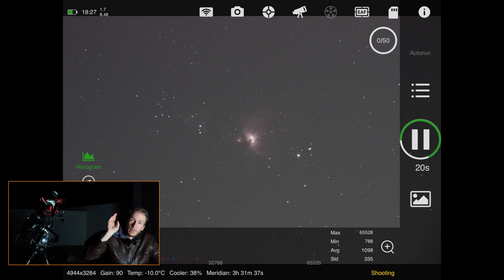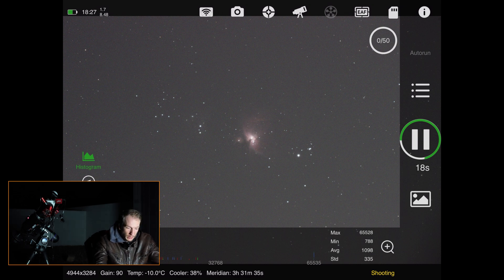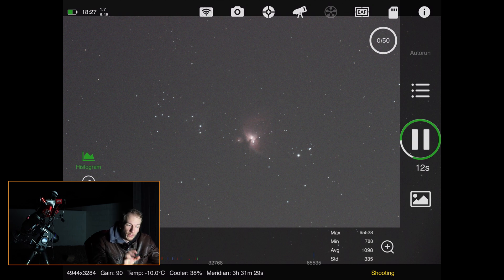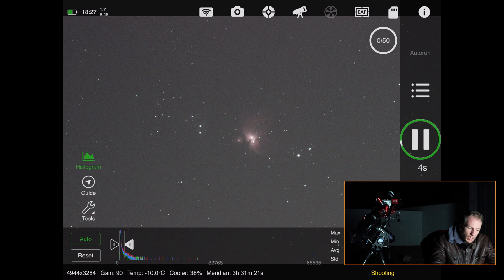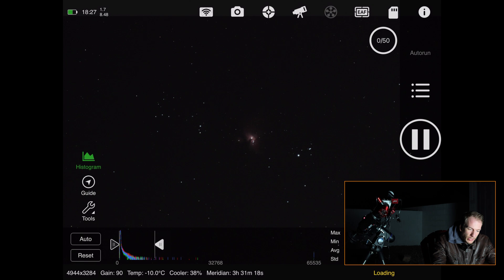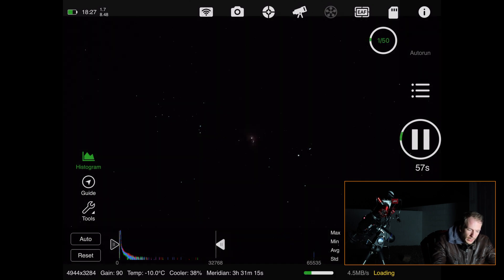The ASI Air will refocus automatically depending on your focuser settings, and it should meridian flip correctly once the target passes the meridian. That's pretty much all there is to it. One last thing: at the bottom you can play with the histogram and stretch as much as you want. Let's wait for the next picture — I'll just tap Auto for now.